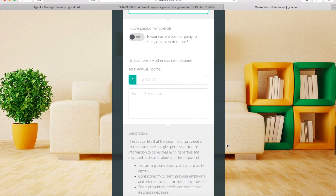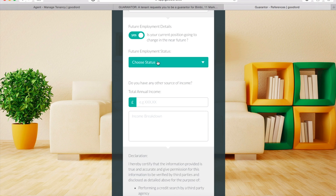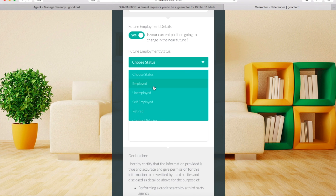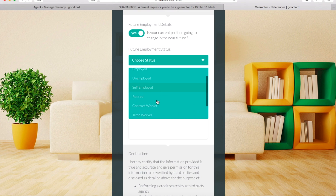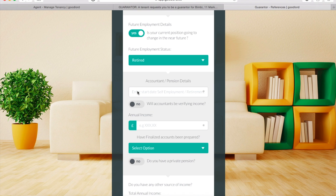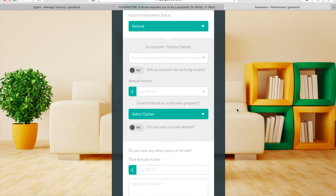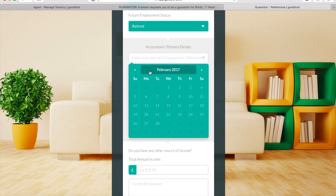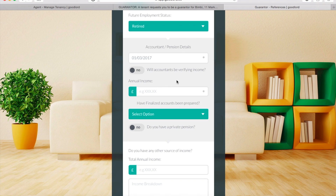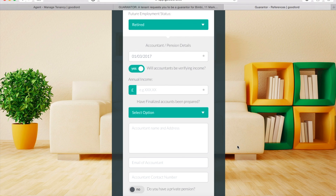If your employment status is going to change in the near future, switch the toggle to Yes and enter your future employment details in the same way as your current employment details. If you are or will be retired, we will ask you to submit your accountant's details and your annual income.